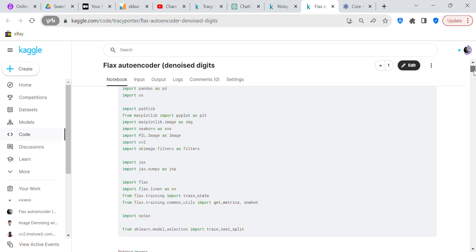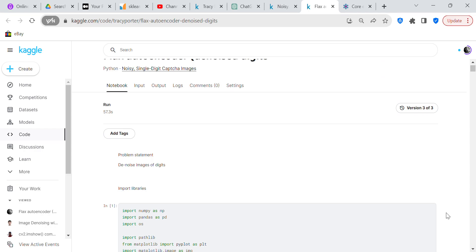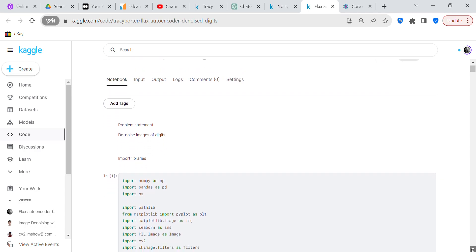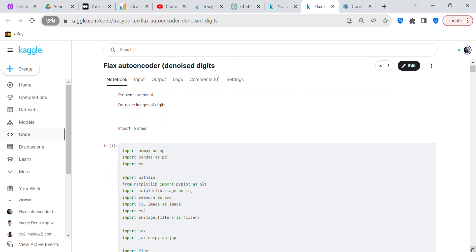We'll commence with the code review after I explain what I was doing. First, we create our Jupyter notebook, which is in Kaggle stored in my Kaggle account. I'll give you a link to the Jupyter notebook in the description box below this video. After creating the notebook, we want to devise our problem statement: we're going to denoise the images of the digits.